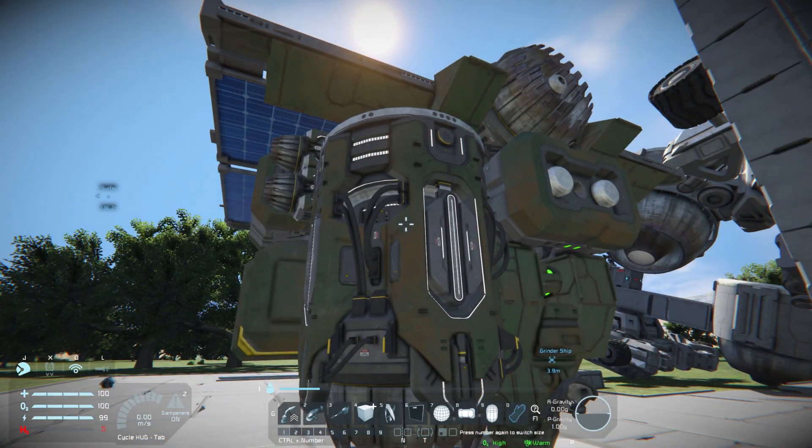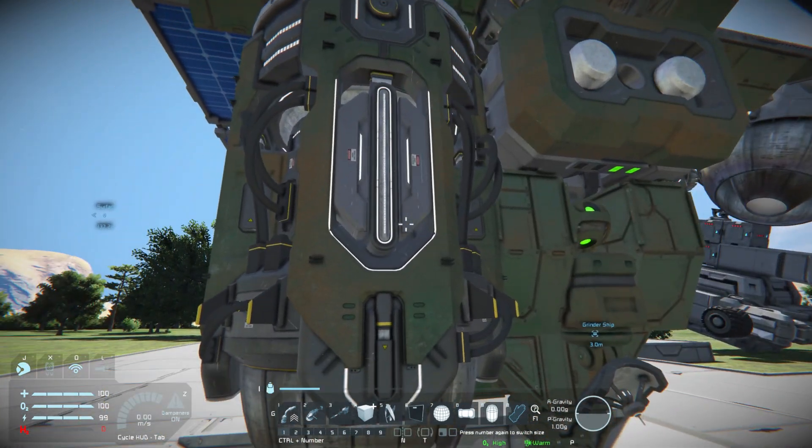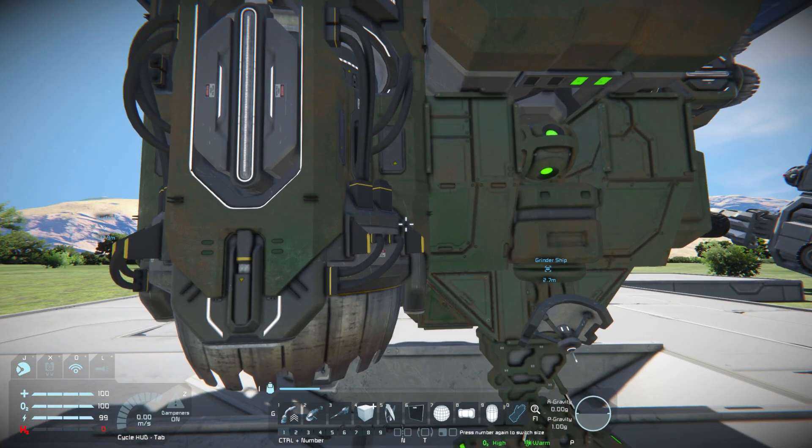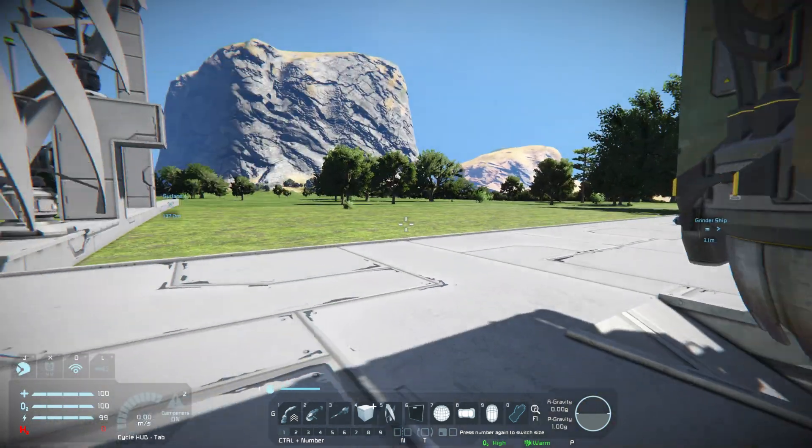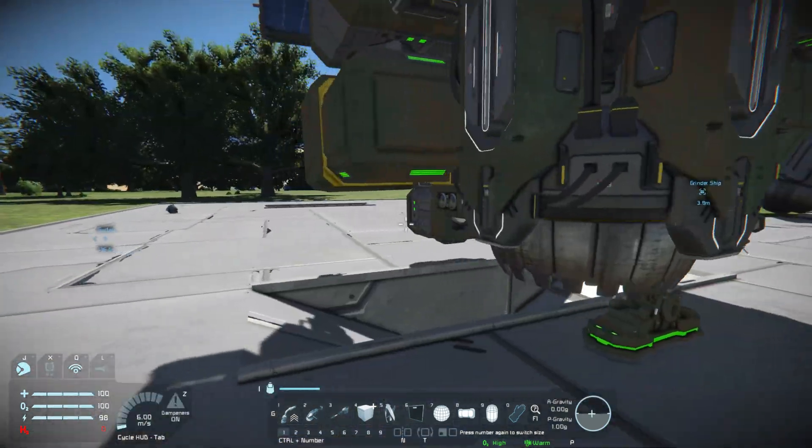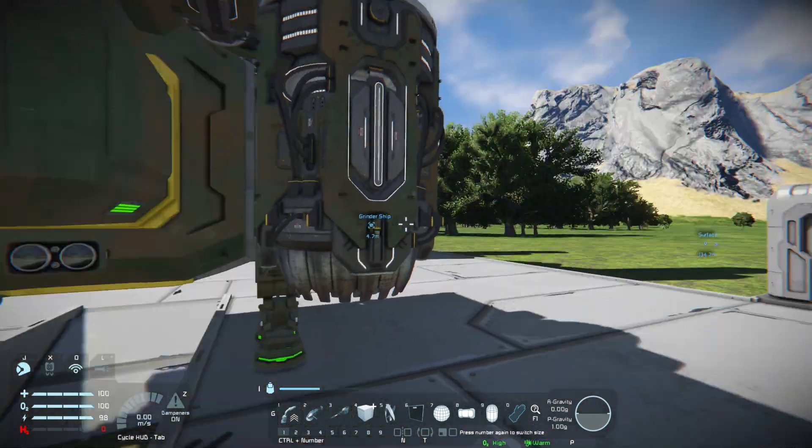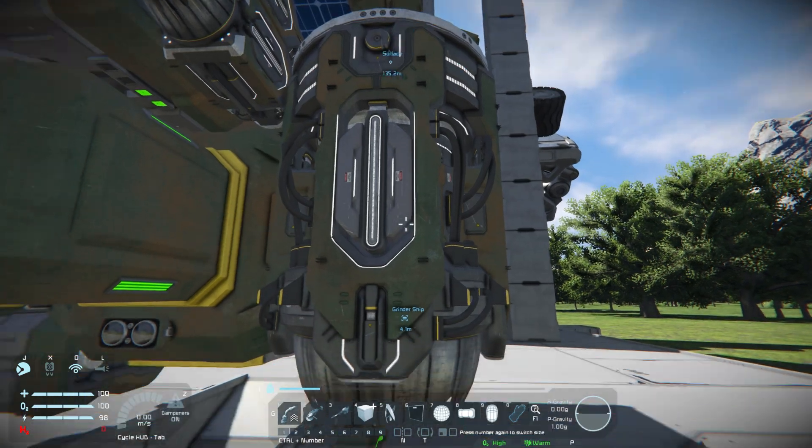So the only thing I can take from that is that the Newton force of the thruster is being modified by whatever the multiplier is. It's not actually the mass of the ship that's changing, it's the thrust output.